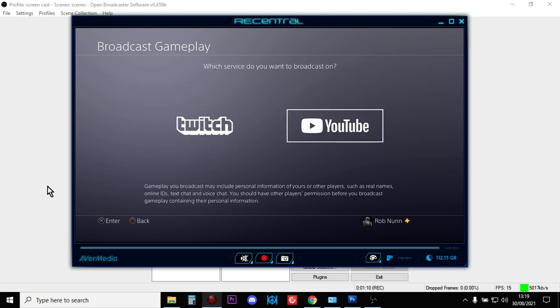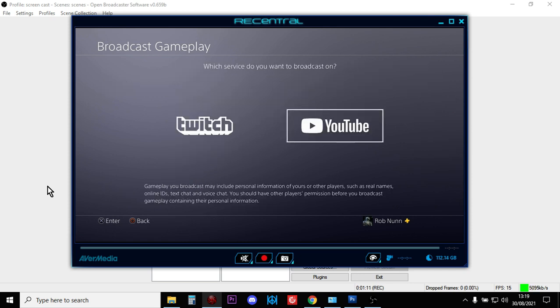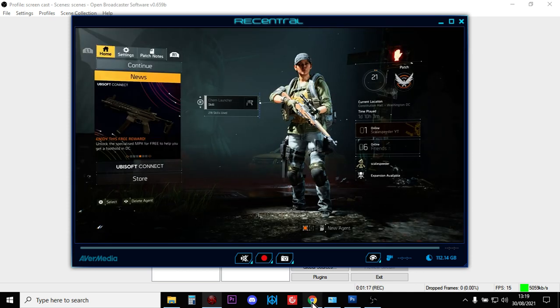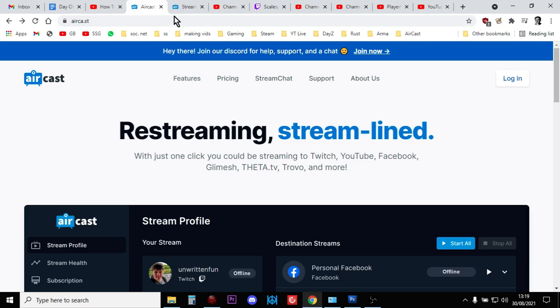The way that we're going to do this is we're going to use a free third-party service to actually stream to Twitch, and that third-party service we're going to use is Recast.